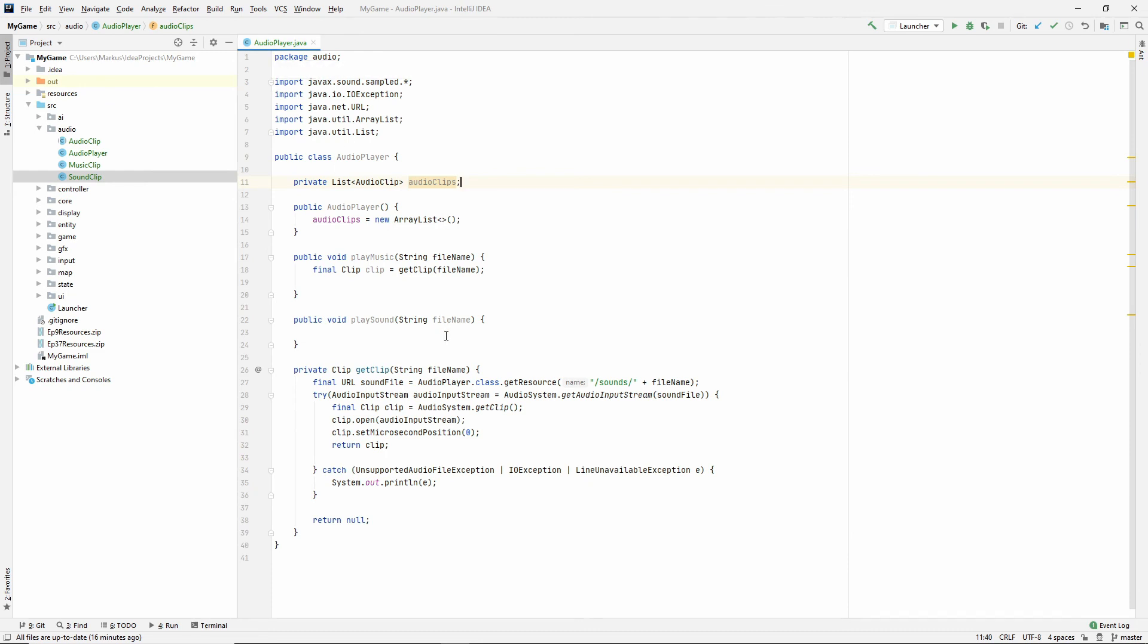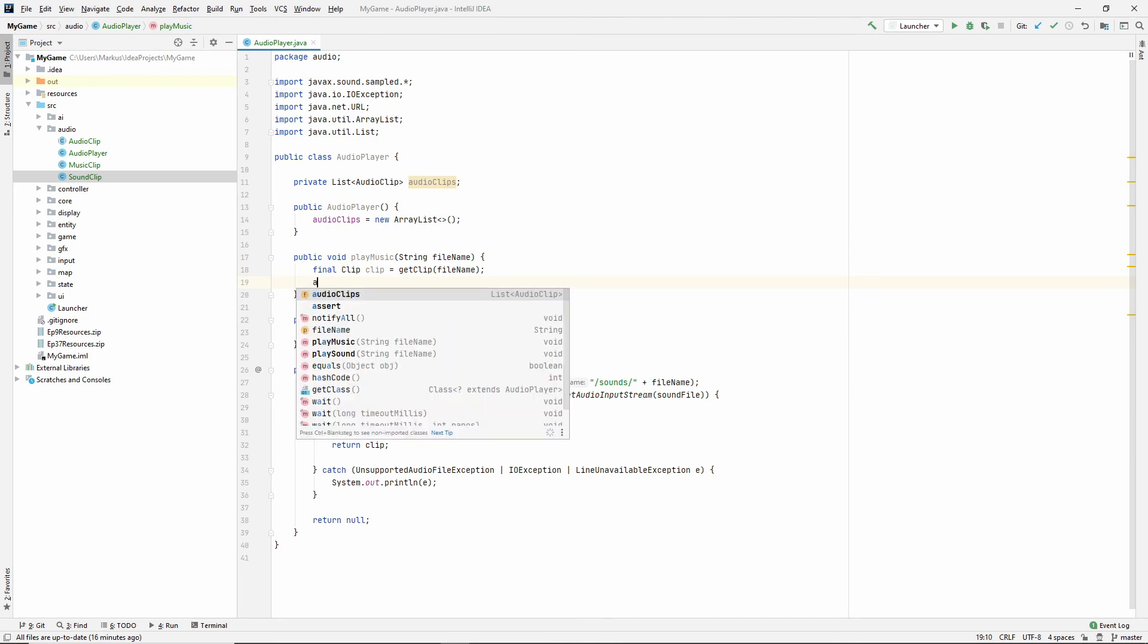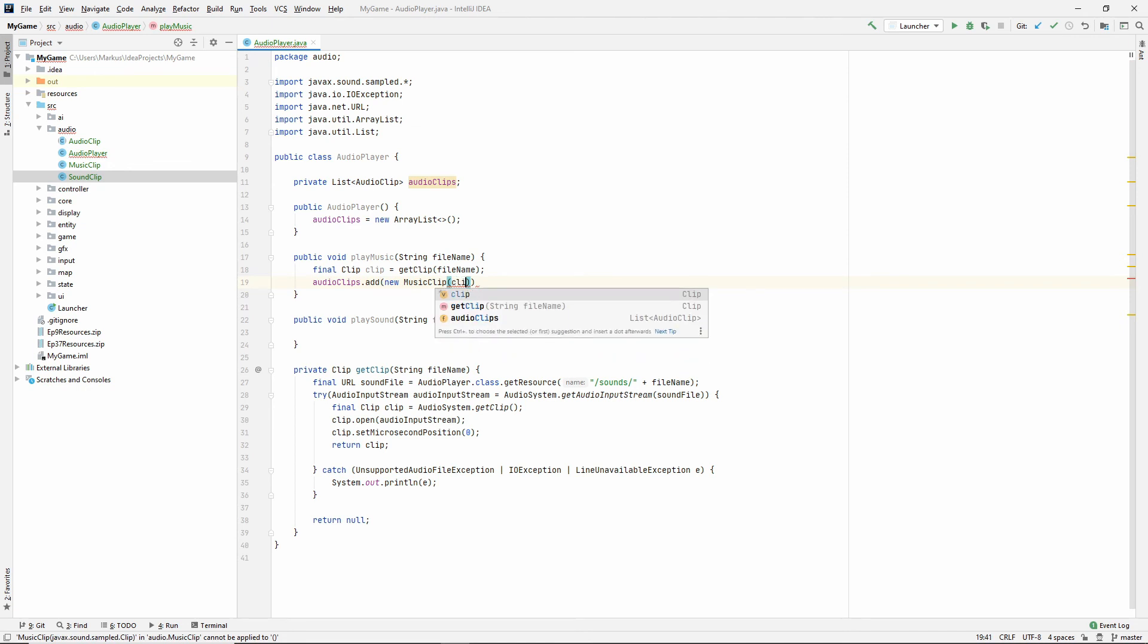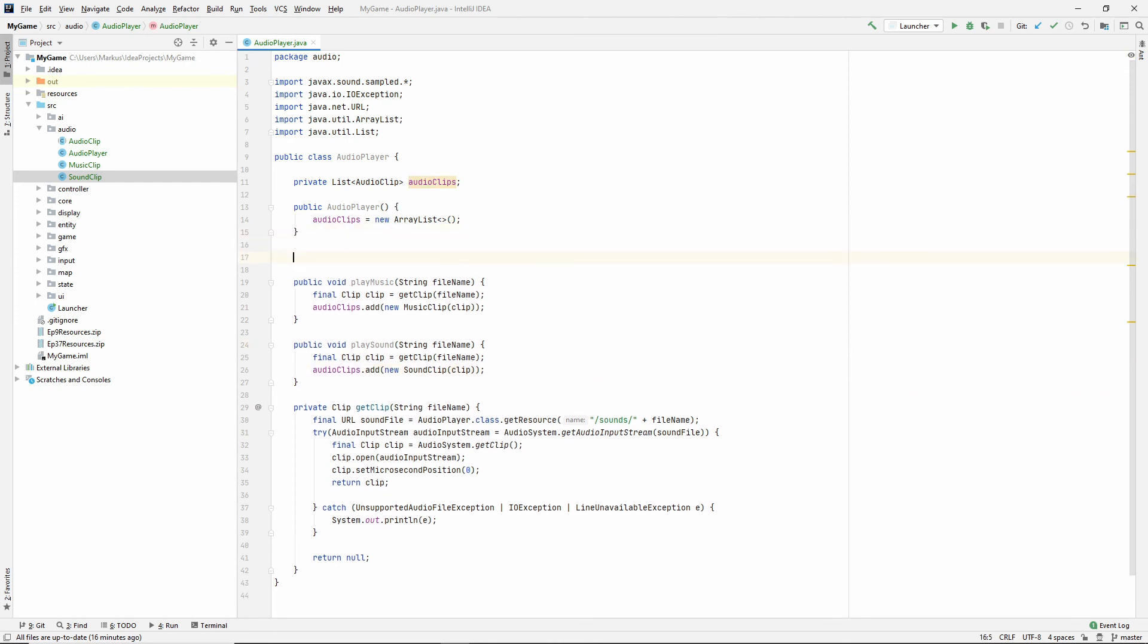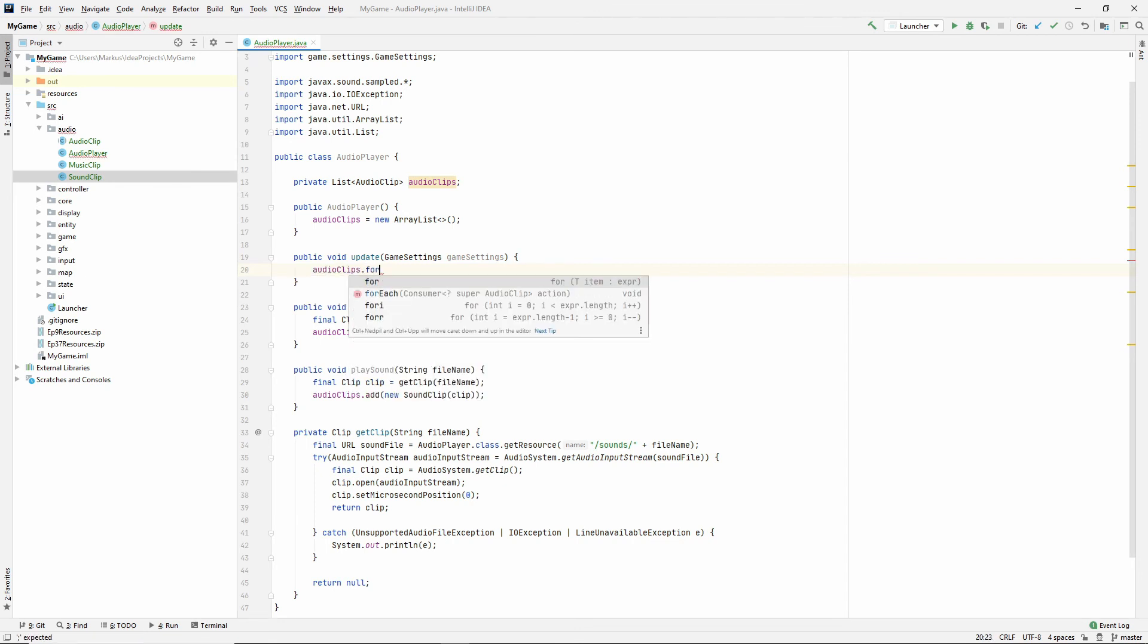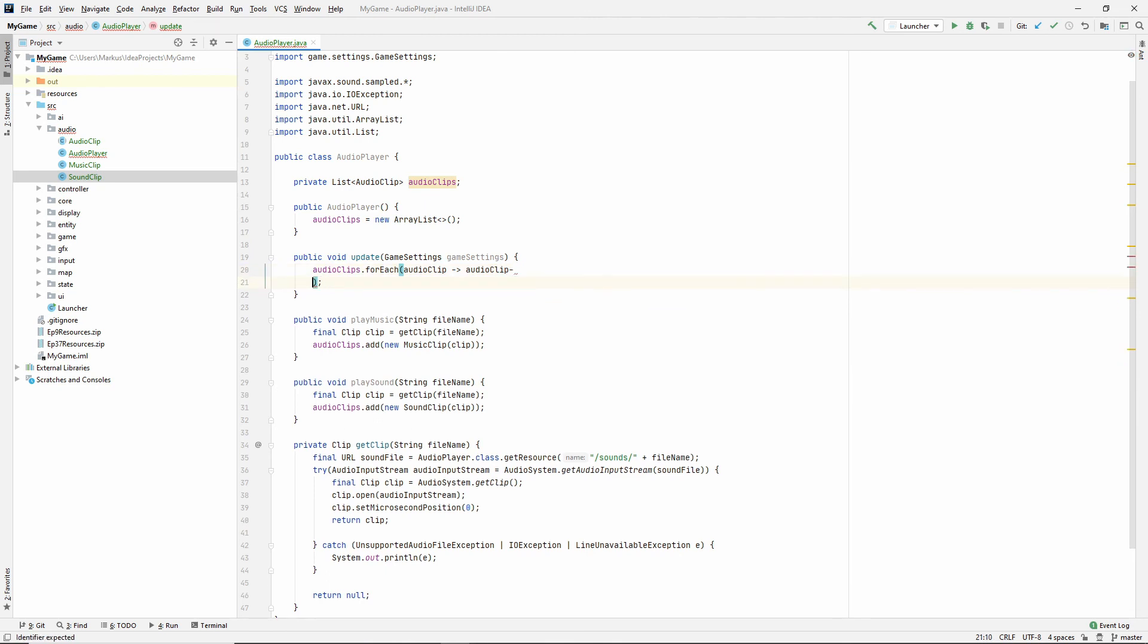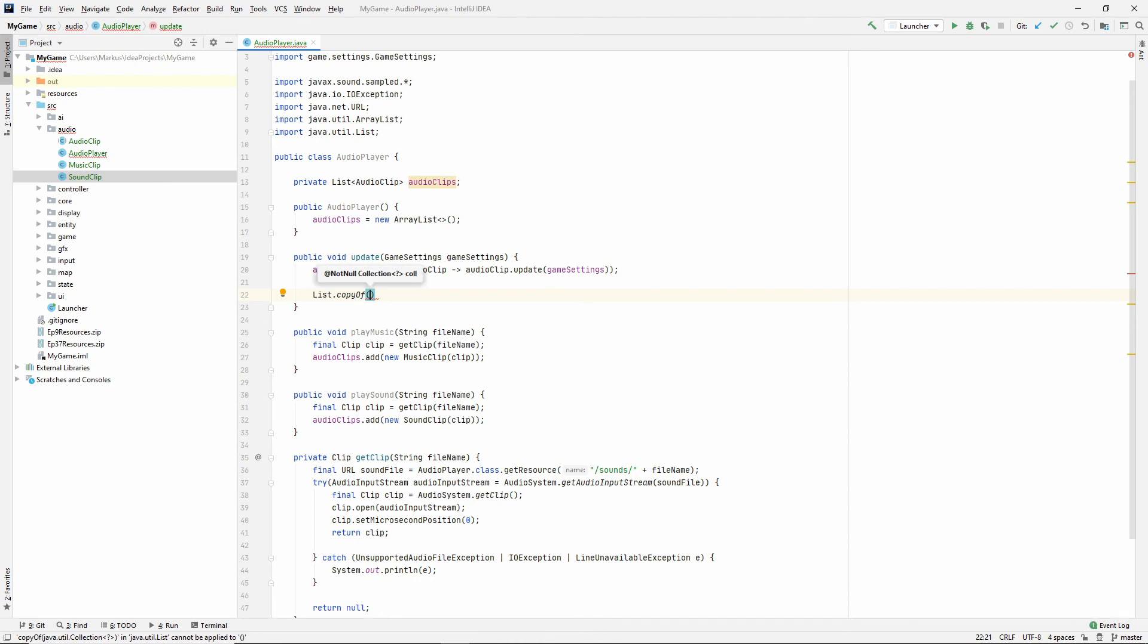And inside of the audio player, we want an update method. Actually, we were doing this. Let's just finish this up. This means we want to do audio clips add new music clip with this clip inside. And let's just copy this into the sound and instead add a sound clip. Now we want the update method. So public void update. And this took a game settings. And then let's say audio clips for each audio clip, update using the game settings. And after we've updated them all, we want to clean them up. So knowing about concurrent modification exceptions, let's keep ourselves clear of that by using a copy of the audio clips list. And then say for each audio clip clip.